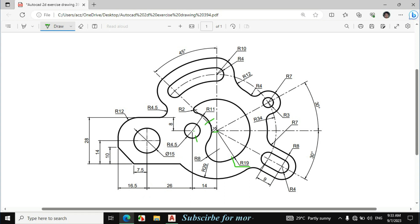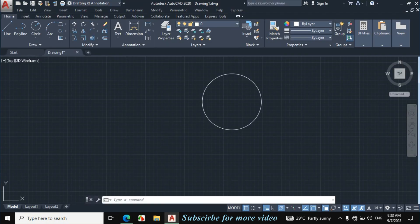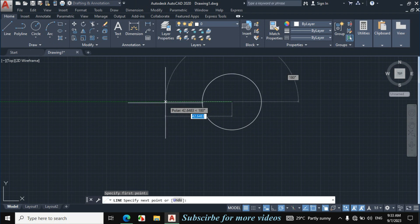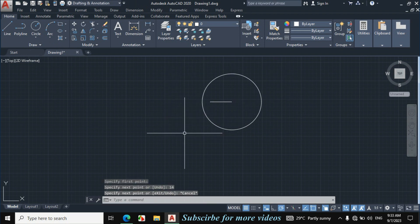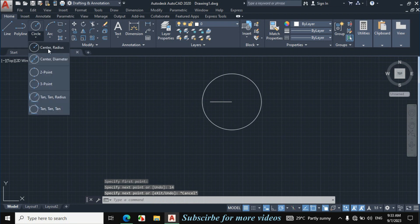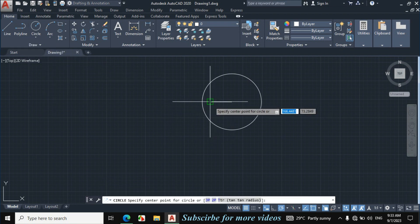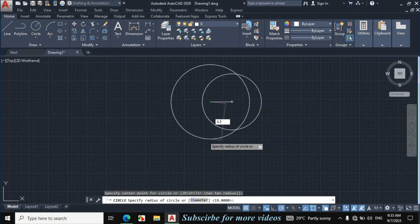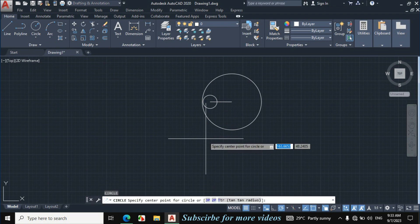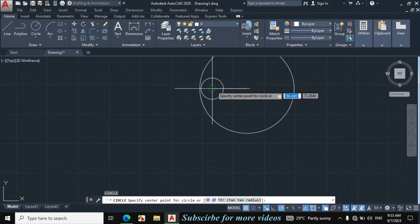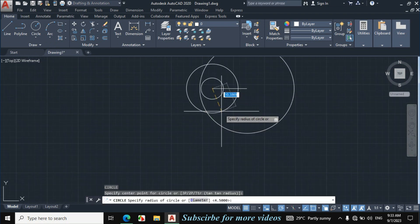From this center towards this center, the length is given 14mm. The radius of this circle is 4.5mm and the radius of this circle is 11mm. Click on Line, from this center point make a horizontal line towards the left side by 14mm distance, then Escape. Click on Circle > Center, Radius, click on this point, enter radius 4.5mm. For the next circle, specify the same center point and enter radius 11mm.